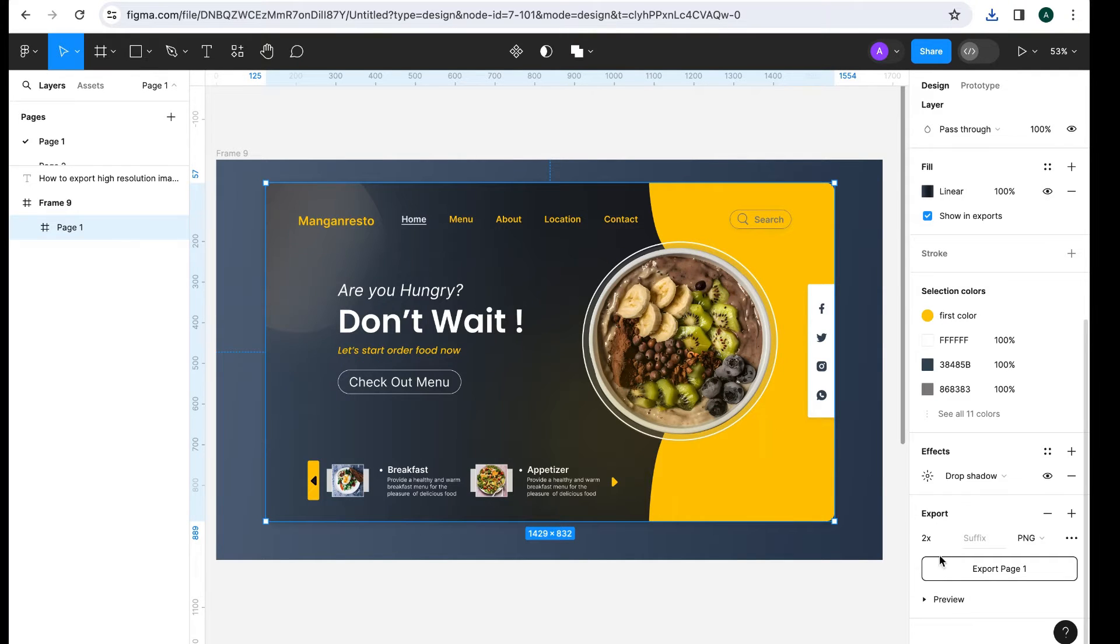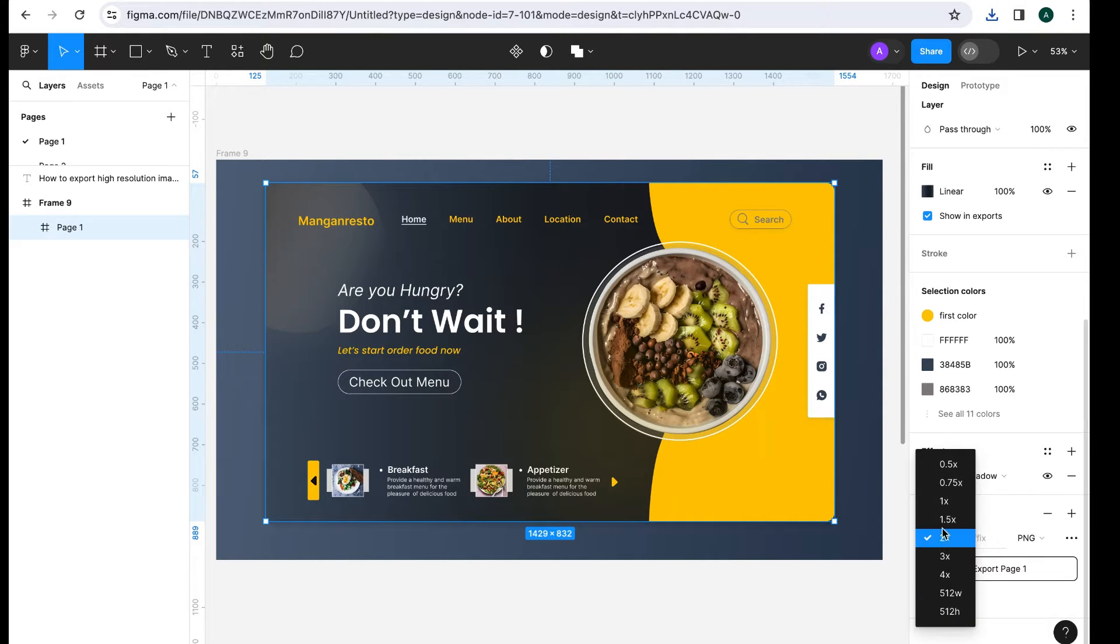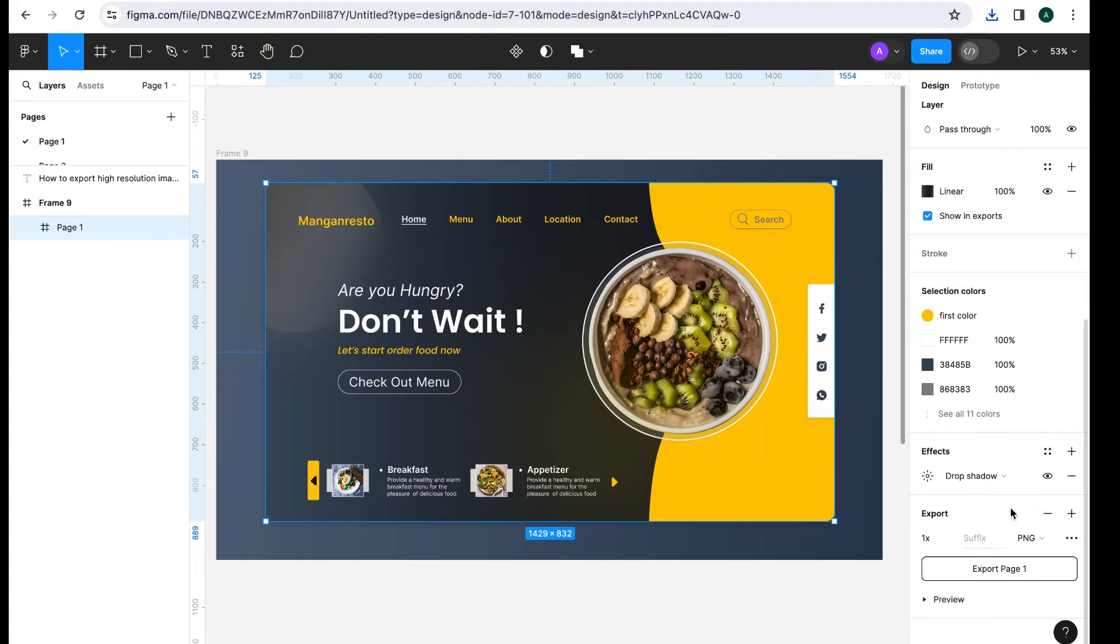Now, I will change the size to 1X, and PNG format to PDF format, and export it.